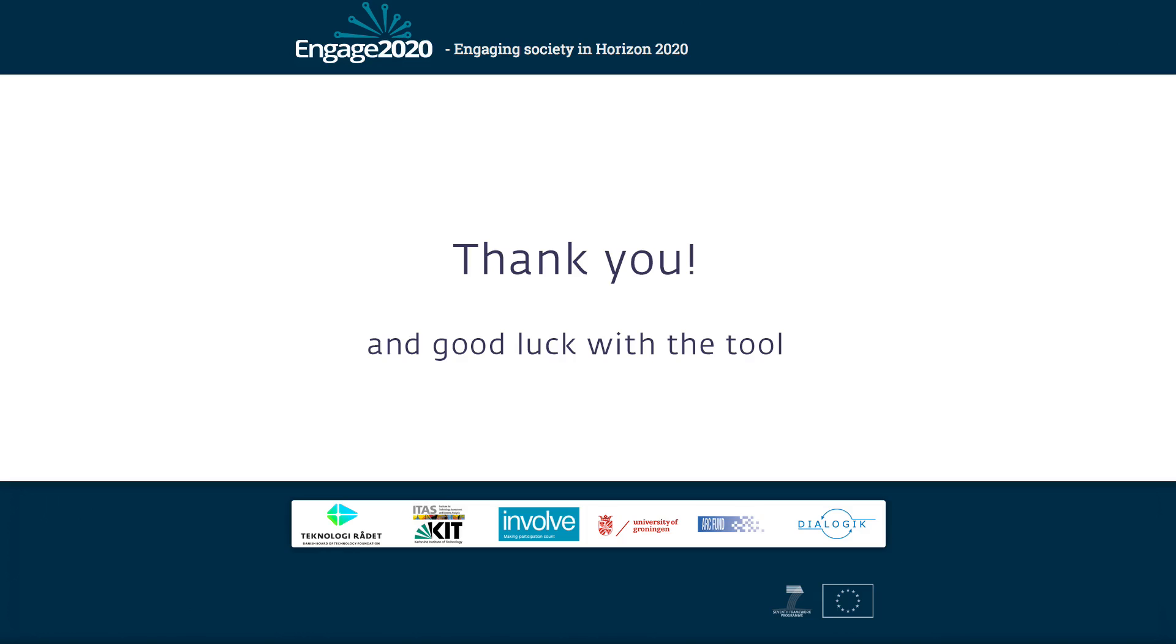That's all for now. I hope watching this video has helped you become confident in using the Engage 2020 Action Catalog. Thank you for watching.